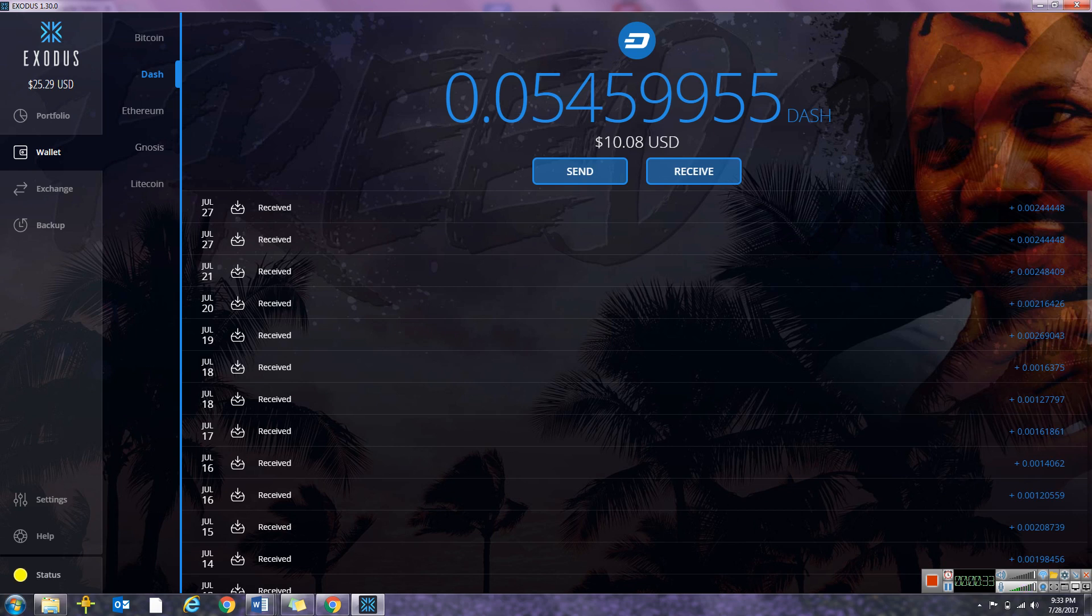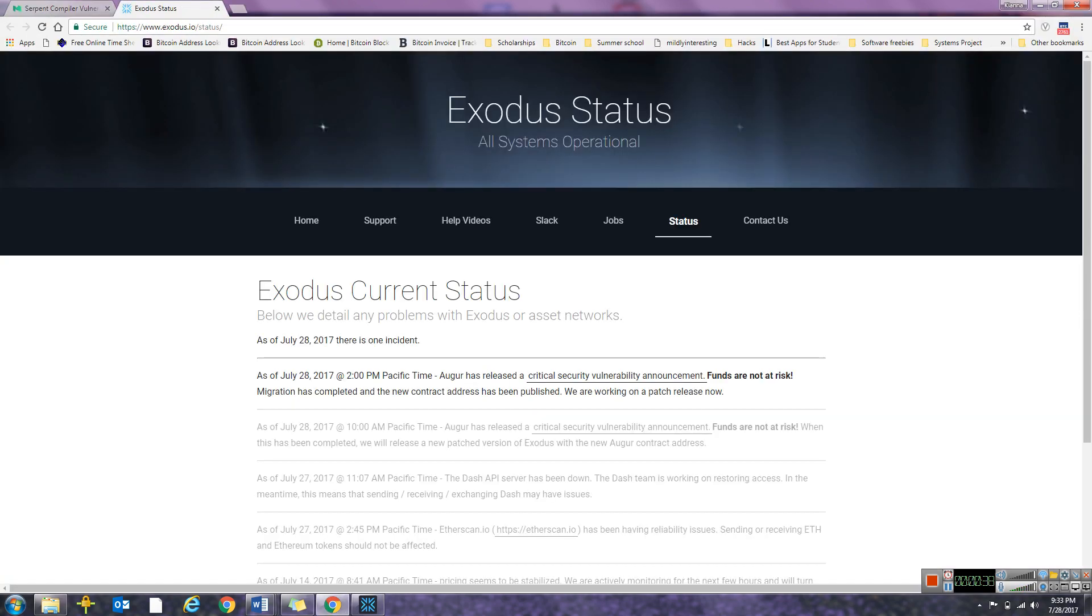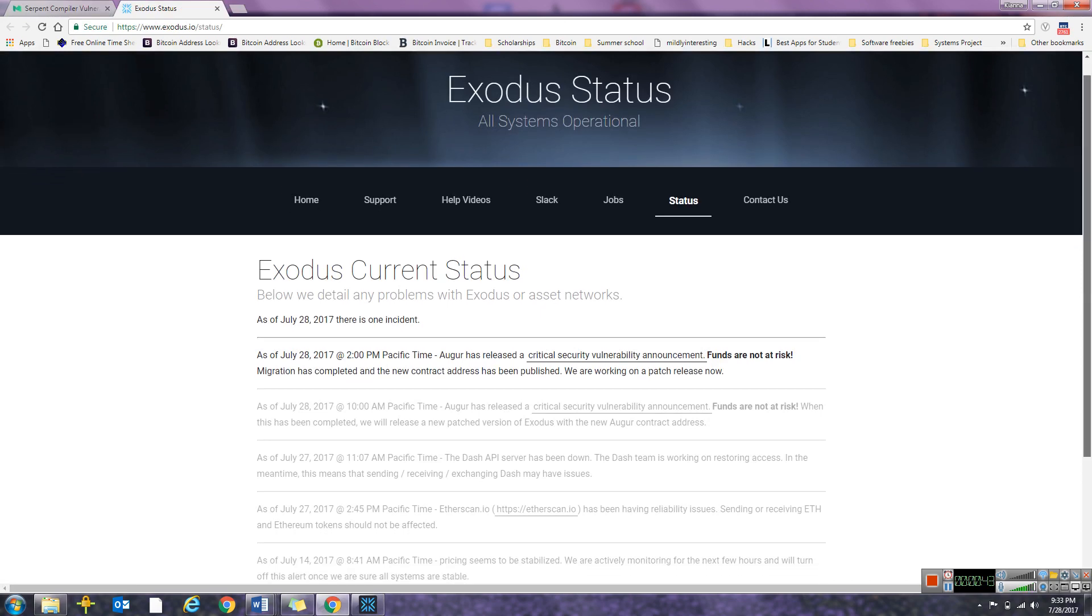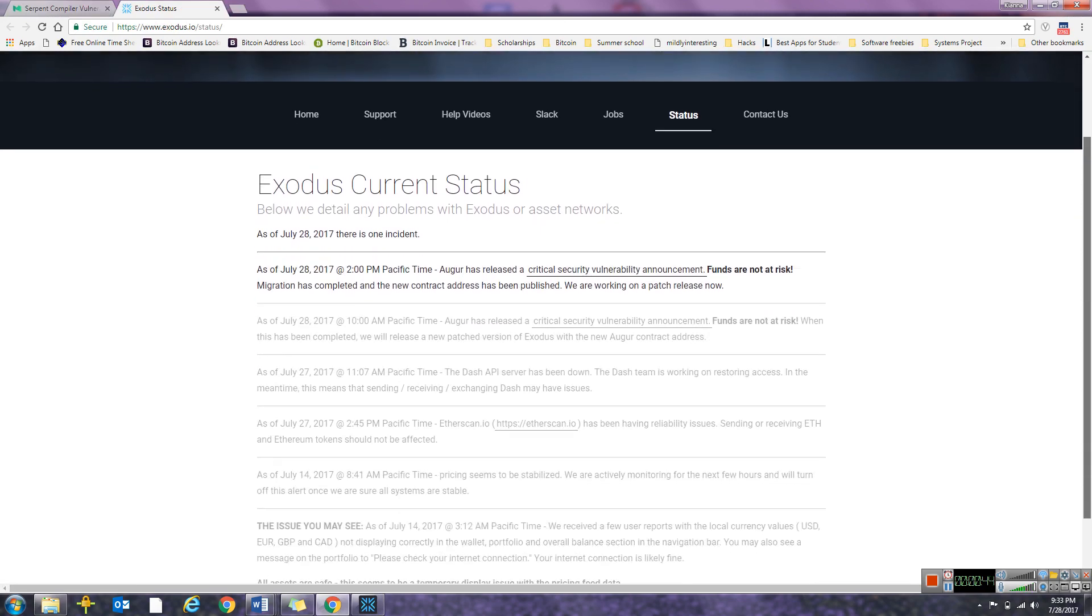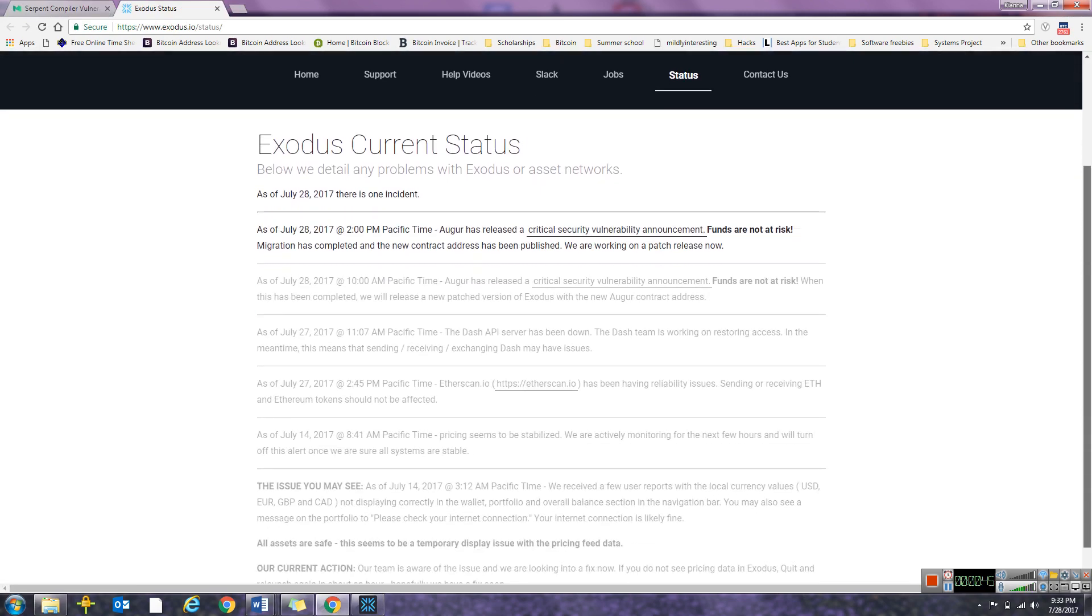So you'll see why I said Augur first. When you click on the status, it'll bring you to the Exodus status page and it'll basically tell you what's going on.